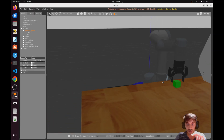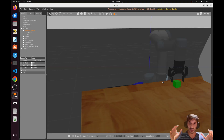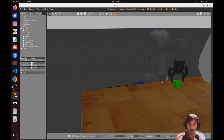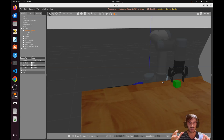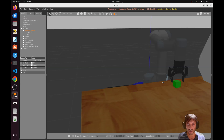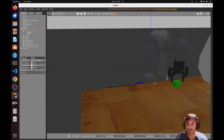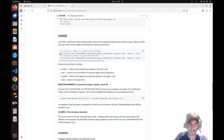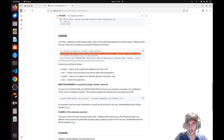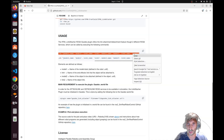Now we're in the right position to test the services. Let's imagine the gripper is now closed. Once the gripper is closed, we need to trigger the service call. To call the service, copy and paste the command from the GitHub repository.